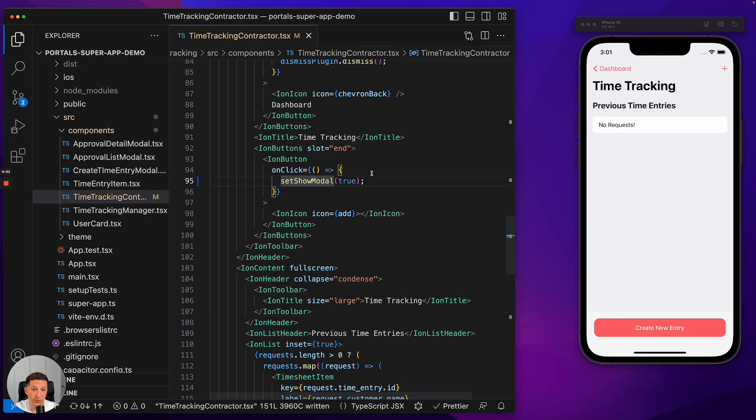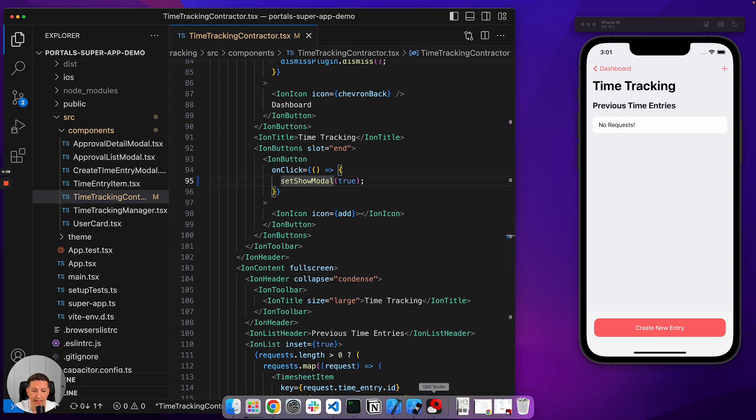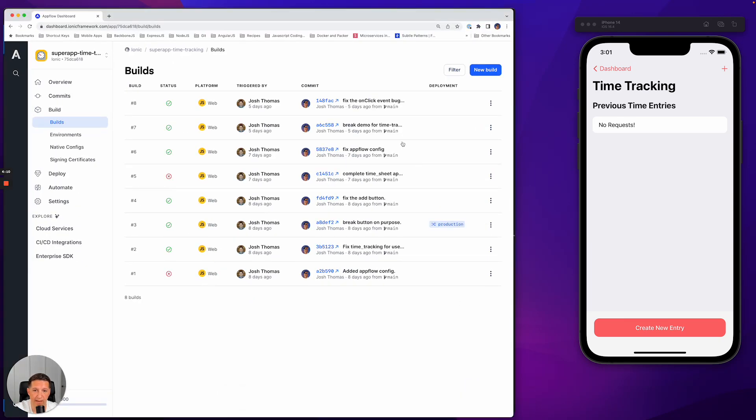This is when I would do a commit and then do a build, but I don't want to have to do that on this video. So I'm going to use a pre-built build that I already have in Ionic's Cloud Tool, which is AppFlow.